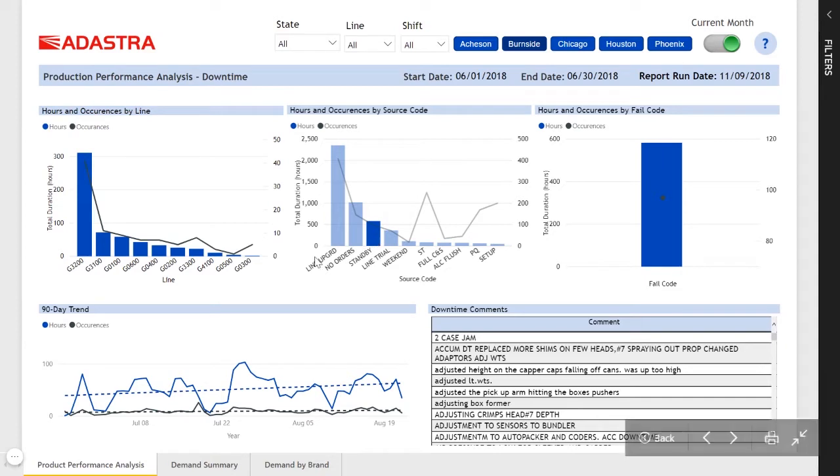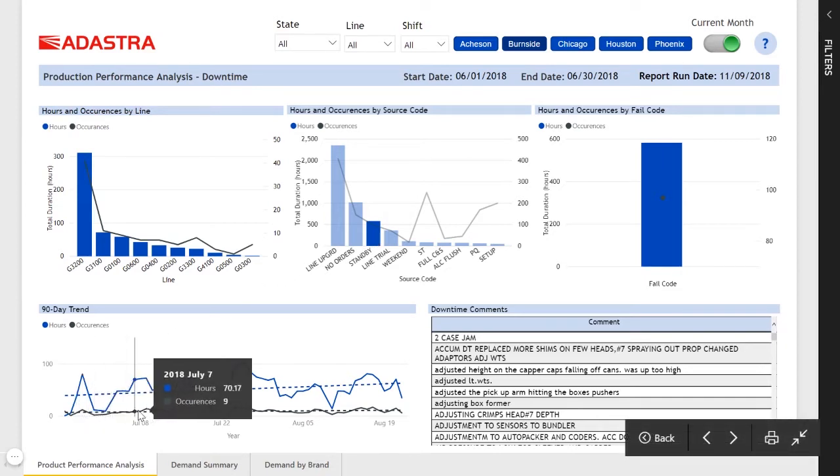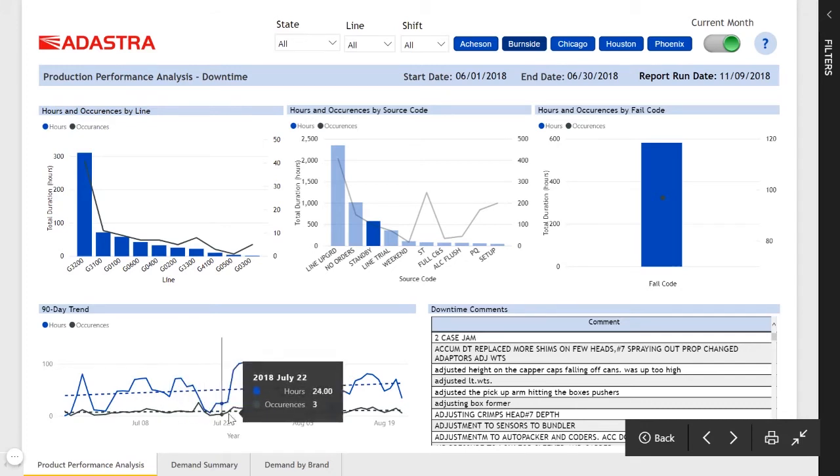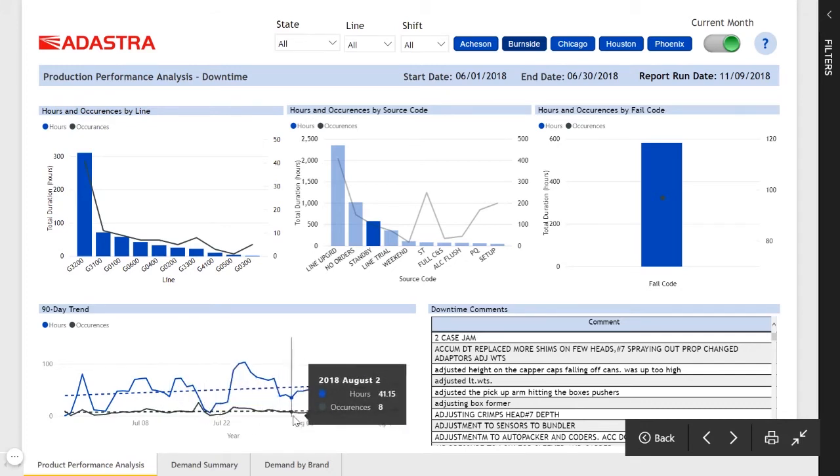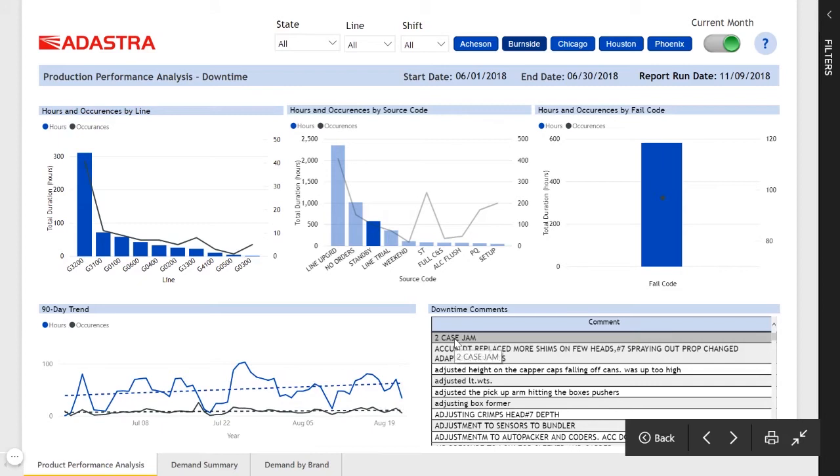We can see a 90-day trend showing going forward where we expect the downtime to track to, and we can see the specific comments explaining the downtime.